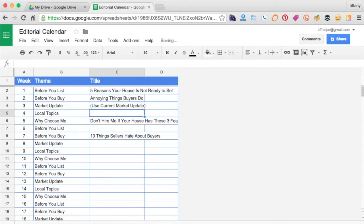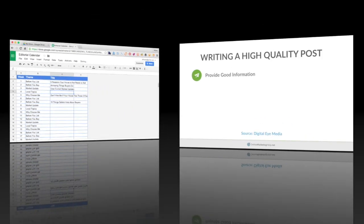Once you develop your editorial calendar and write the creative titles, put yourself on a schedule. Make an appointment every week to write the post, and your web content will be more dynamic than most of your competitors.